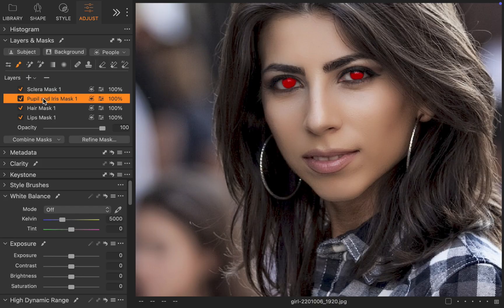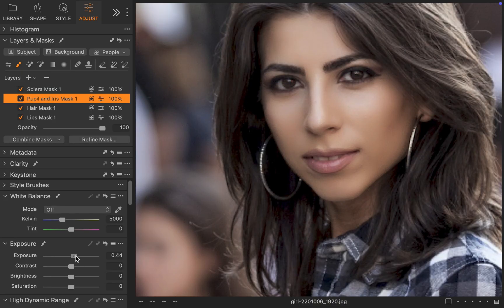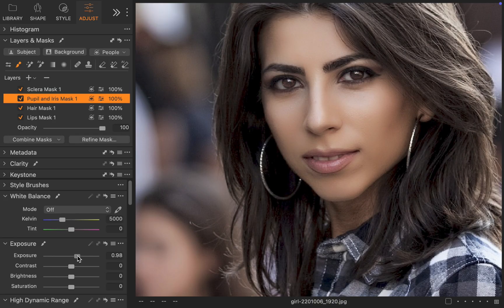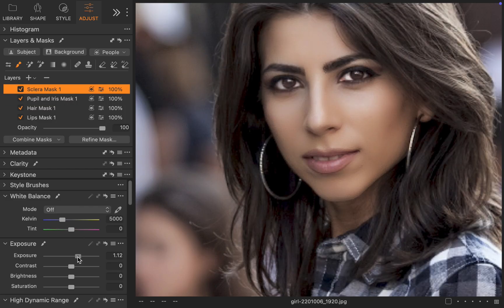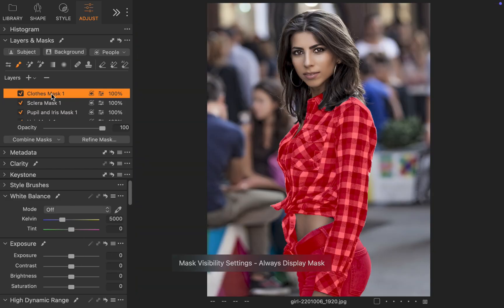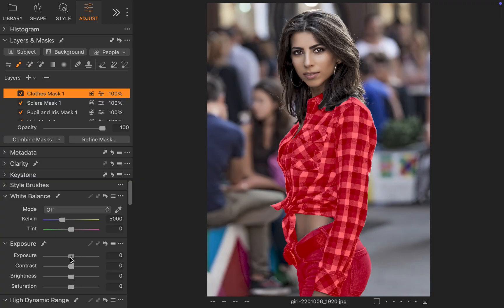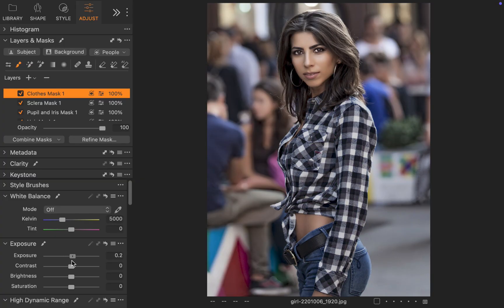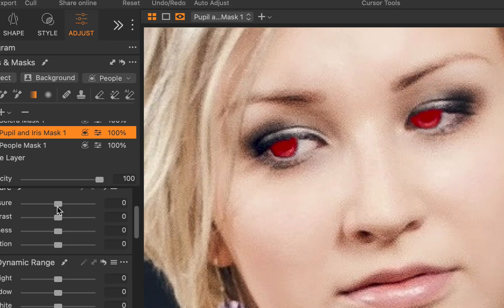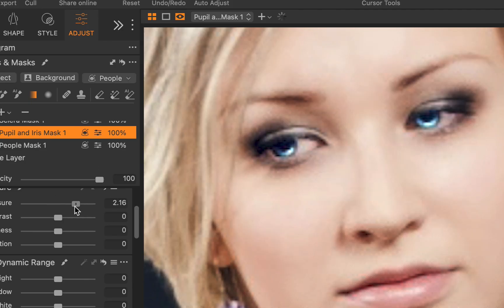Well, in this release, Capture One hasn't rested on its laurels. Once again, people masking has been improved, this time to include masking of clothes. And as you can see here, it works pretty well. So there you have it, the three new features in the latest Capture One 16.7 update.